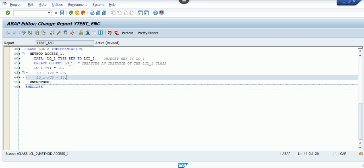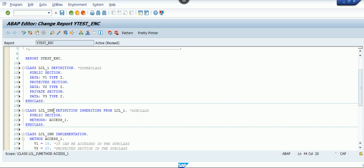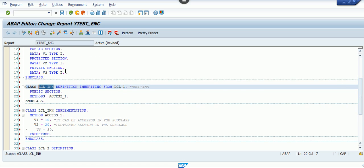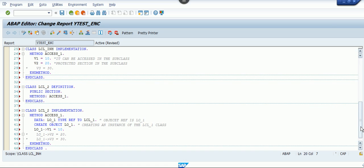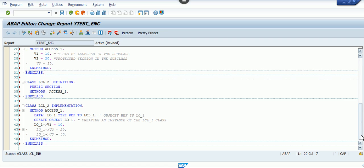So to summarize: whatever attributes you write under the public section can be accessed from anywhere in the program. The protected section has a limitation — it can only be accessed from the subclass, in this case lcl_inh. The private section can only be accessed from its own respective class — you cannot access it from an inherited class or from a different class. I'll be talking about the friends class concept, which gives you control over encapsulation, in a later session. Thanks for watching!